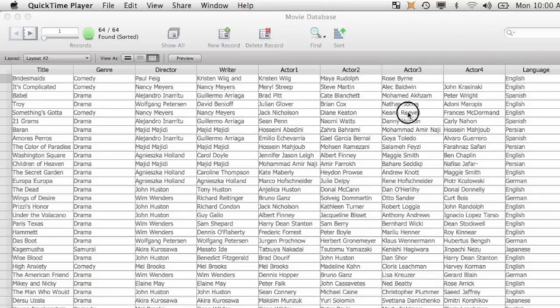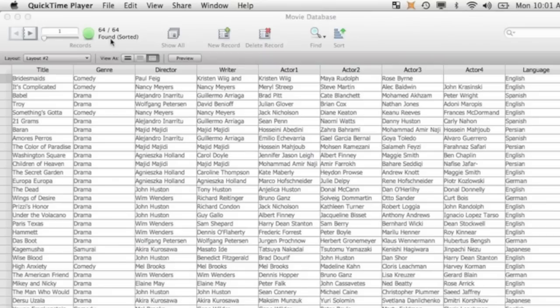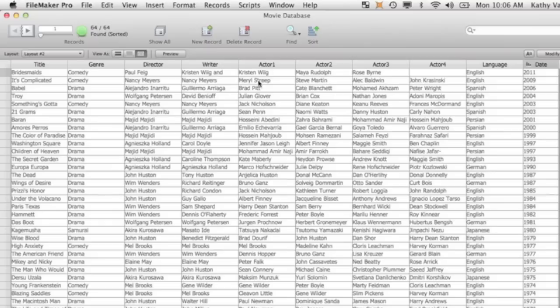Your data is saved automatically as you're working. So you notice now that you have 64 records. We started with 63. And where it says found, remember when you sort something or you find something, it's called the found set. It said it found 64 records and they're sorted. Alright, so that's what I want you to turn in to me. I would like you to submit this file called movie database to me.